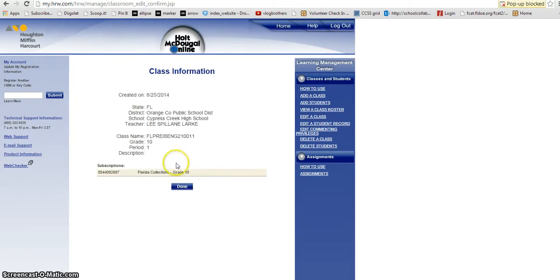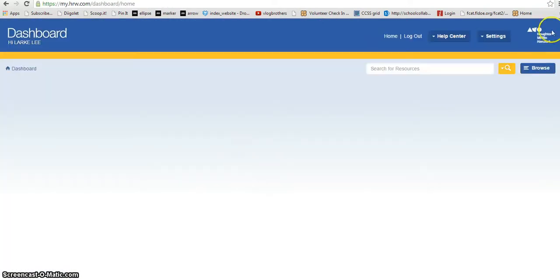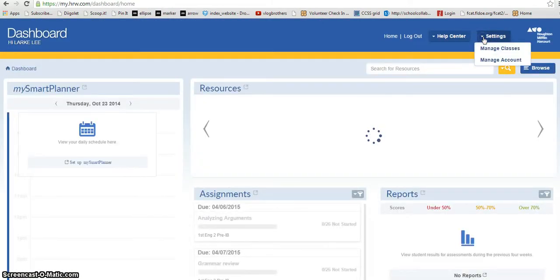In order for students to be able to see the textbook we have to assign a book to each class. I'm going to do it another time.